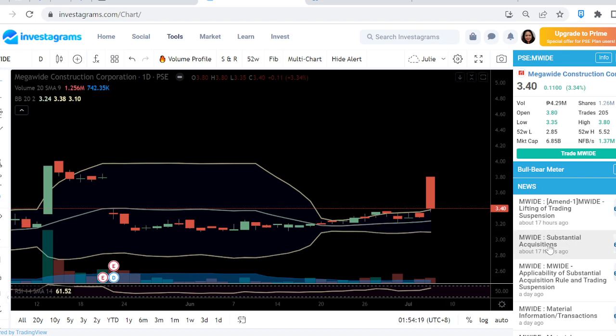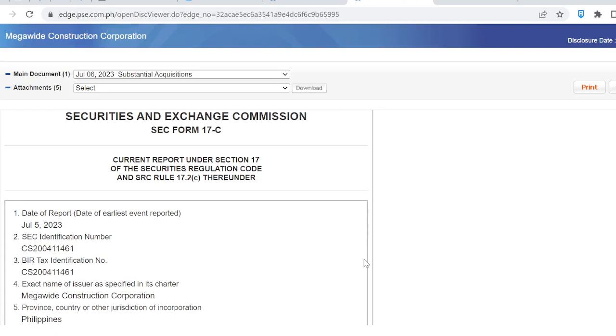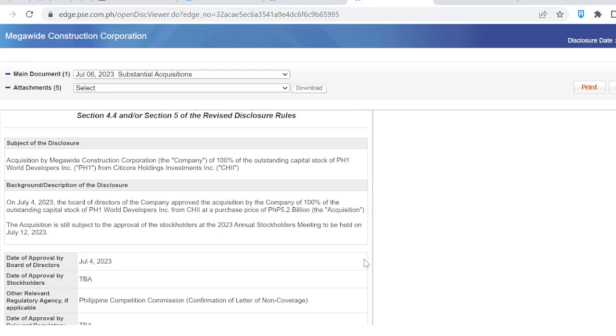They bought it at around 8 pesos something, meaning this stock has potential to go higher.